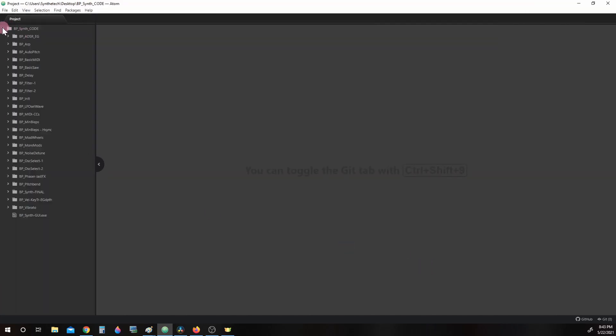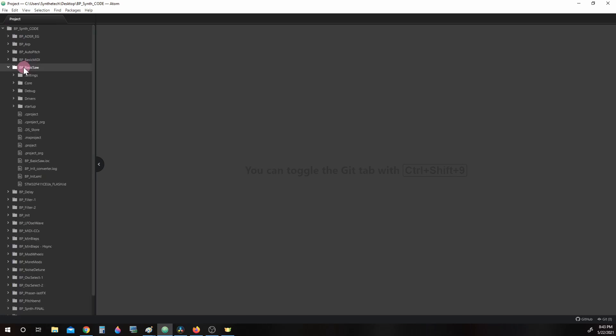The file we're wanting to open up is basicSaw. The basicSaw project will eventually be used to create a simple digital sawtooth oscillator and drive the digital analog converter with it to make a simple tone.